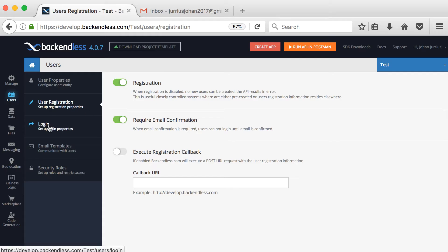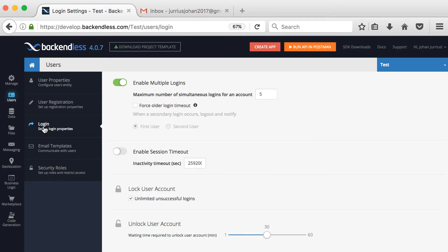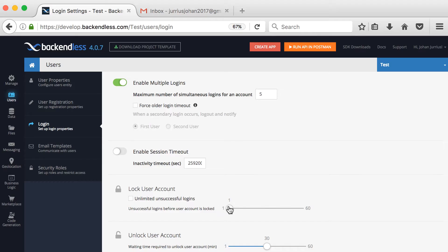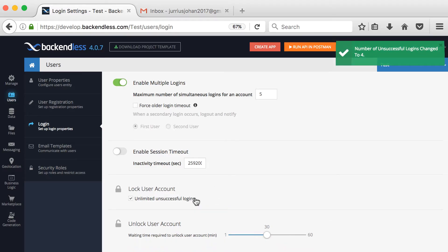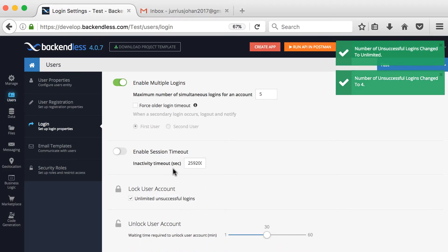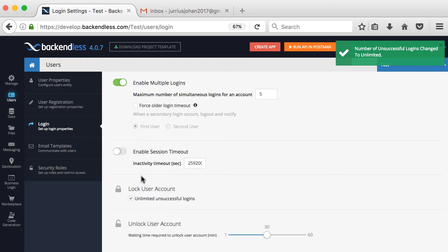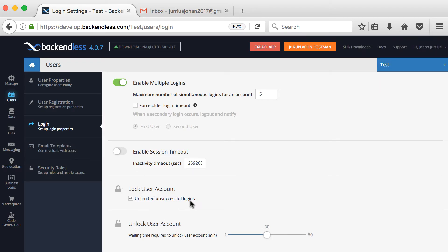Make sure you set these settings before you start coding for your app. Under 'Login,' you can enable multiple logins — I've changed mine to five. You can force older logins to timeout, enable session timeout, and lock a user account after a set number of unsuccessful logins, for example after four failed attempts. You can also unlock a user after 30 or 60 minutes.